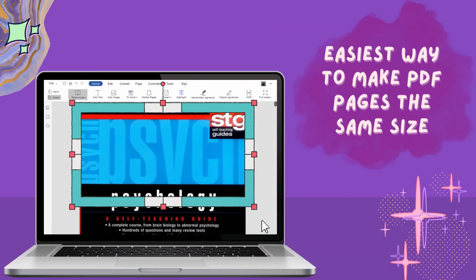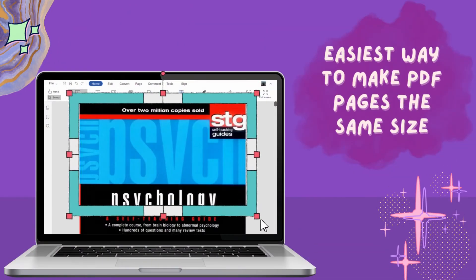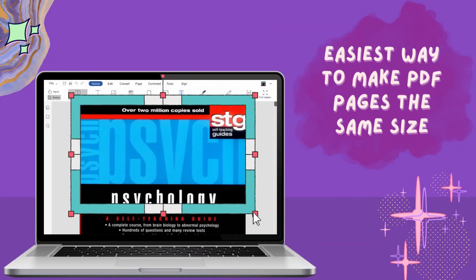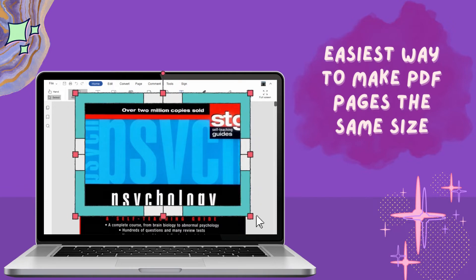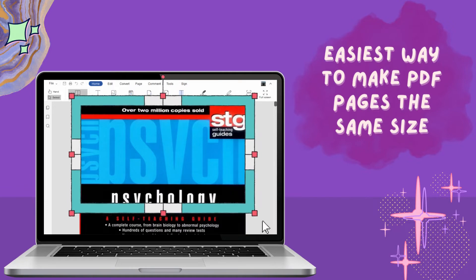In today's video, we will show the easiest way to make PDF pages the same size with the best desktop and online solutions.